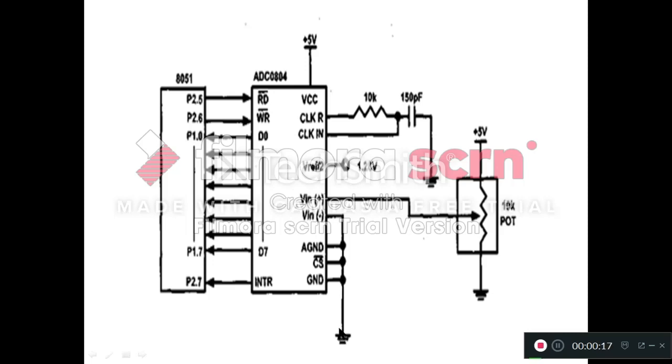The next pin in this line is WR bar. The WR bar pin requires a low to high pulse to start the conversion, and that low to high pulse is provided by using the 8051 microcontroller.